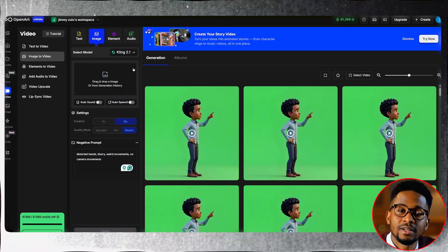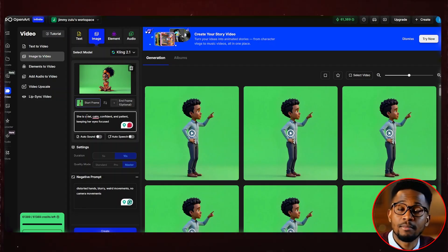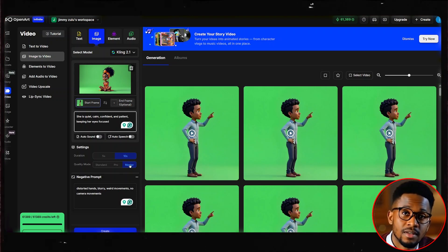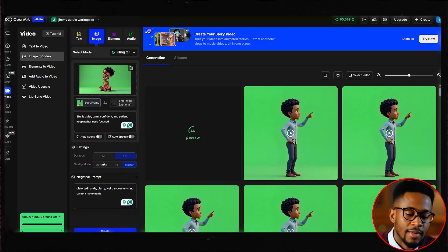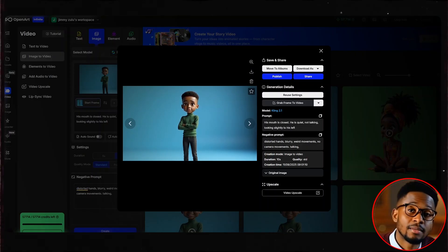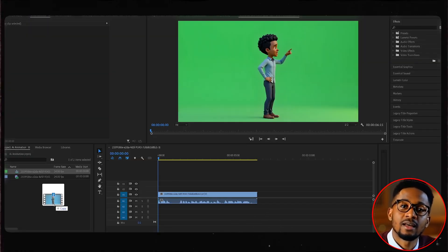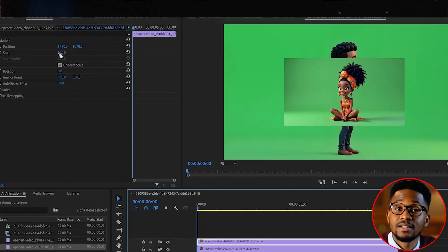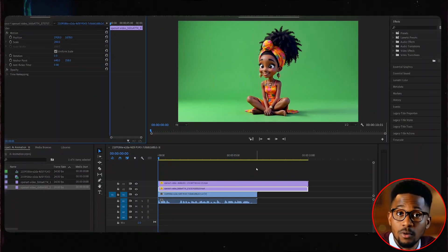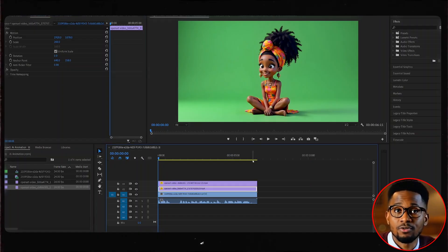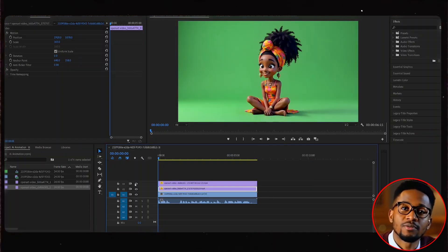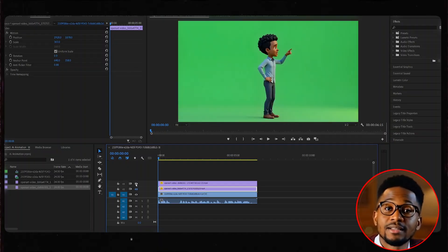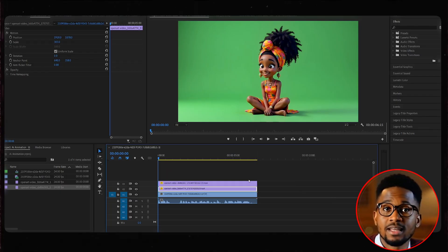Close this tab, delete this image, and upload the image of your other character. We'll describe this character as quiet, calm, confident, and patient, keeping eyes focused. Leave the duration to 10 seconds and the quality mode to master. Leave the negative prompts as they are and click create. We do the same for the remaining characters. Once we generate videos of our characters quietly listening, we download them and upload them to Premiere Pro — drag and drop them into our project panel. Drag them on top of each other, then zoom them in to match our aspect ratio by increasing the scale until it fills the entire screen. Trim them to match the duration of our first video. Before we proceed editing and removing the green background, we want to create videos where the other characters respond back.